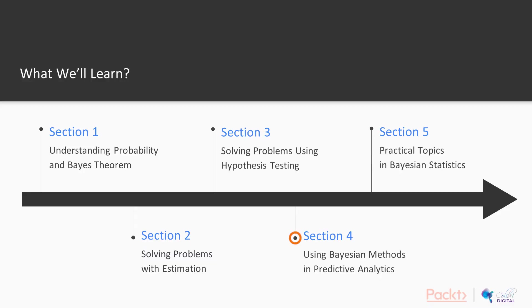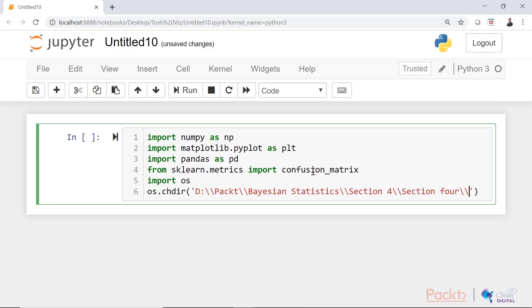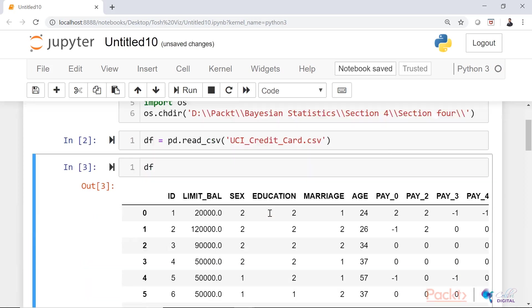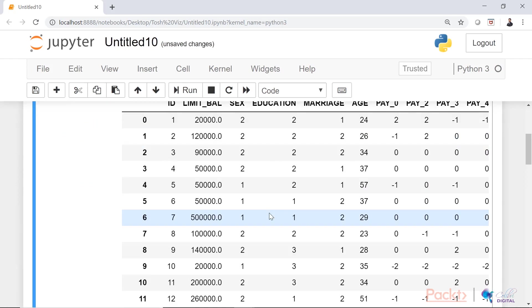In section four, we are going to talk about machine learning and Bayesian methods, Bayesian classifiers, Bayesian networks, predicting credit card defaults, and optimizing financial predictions.